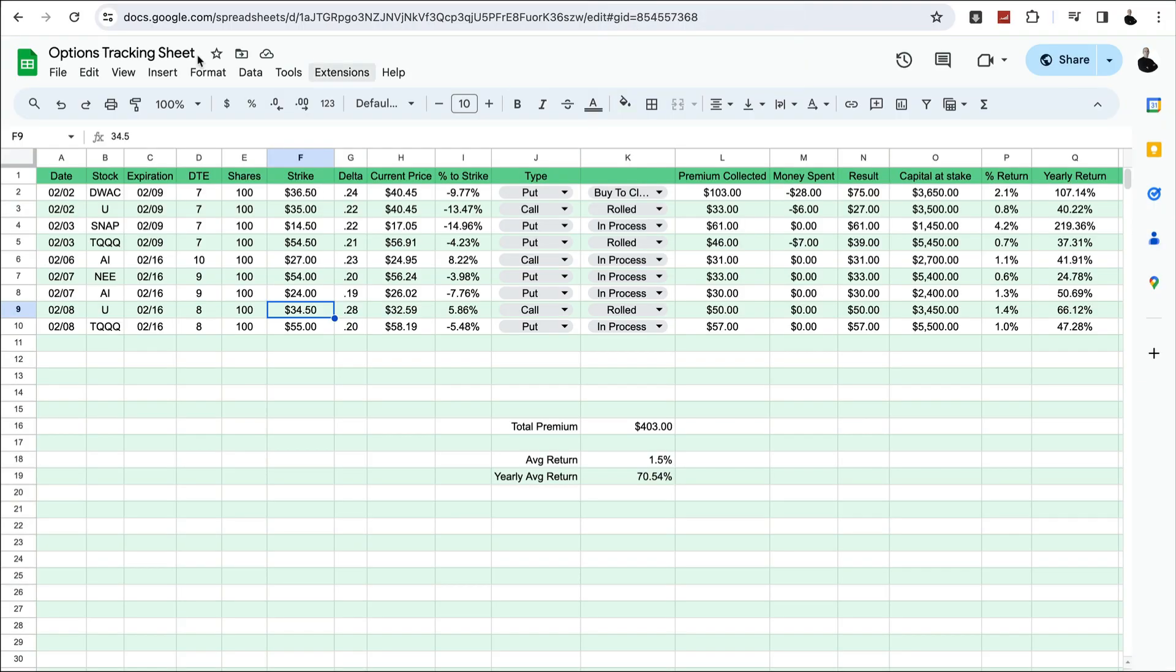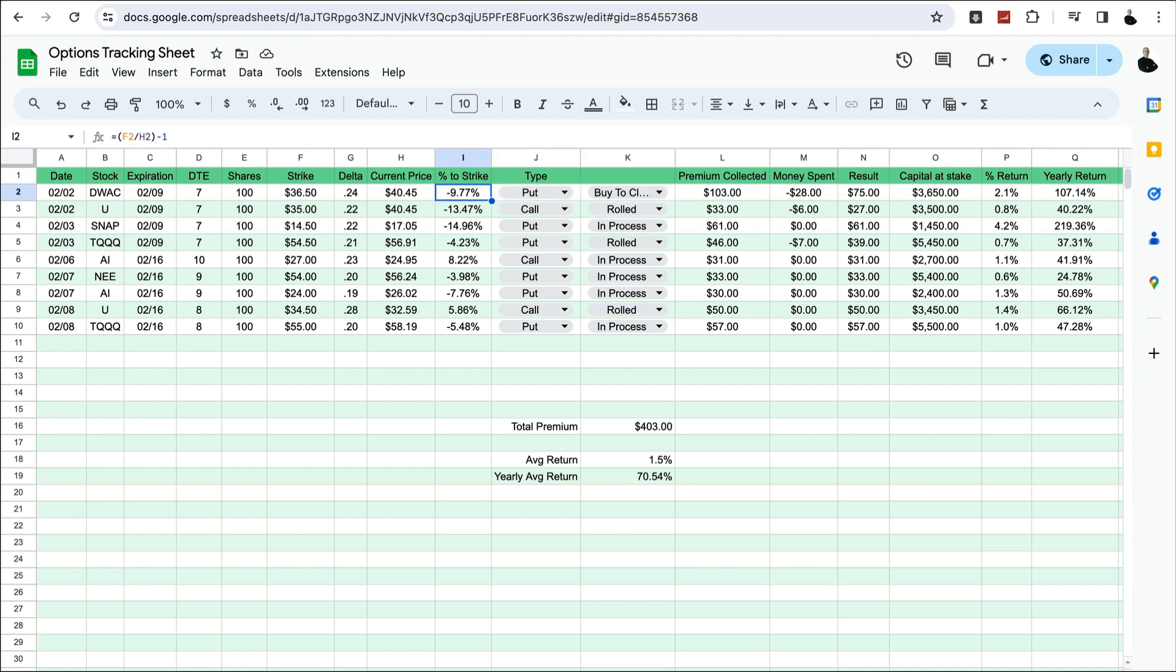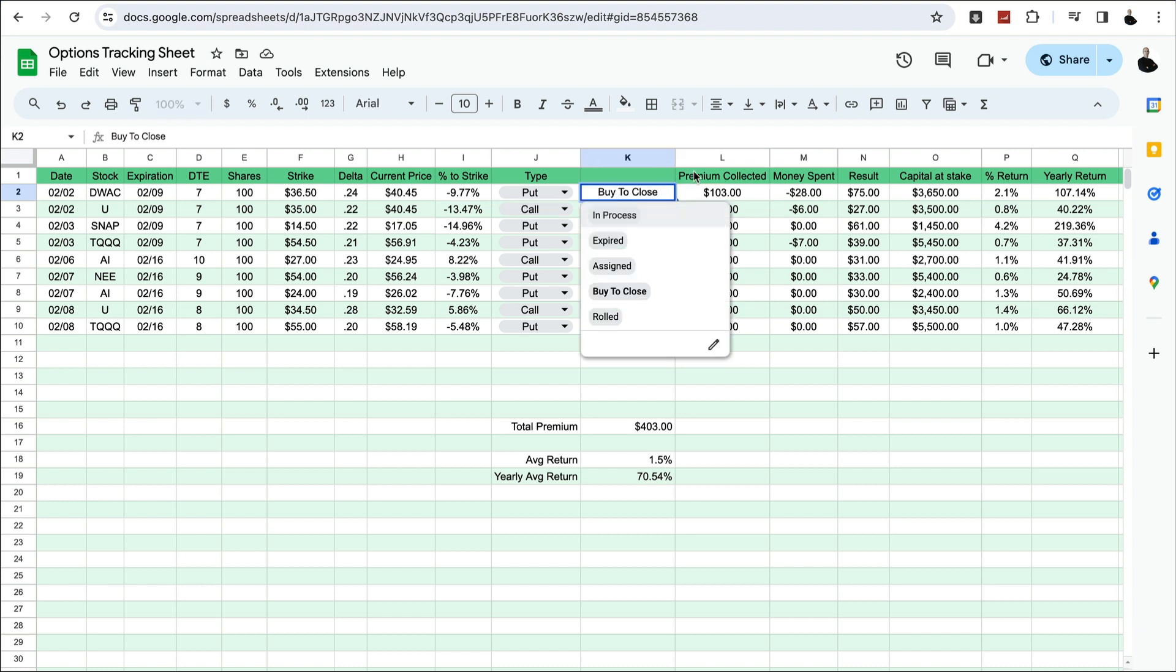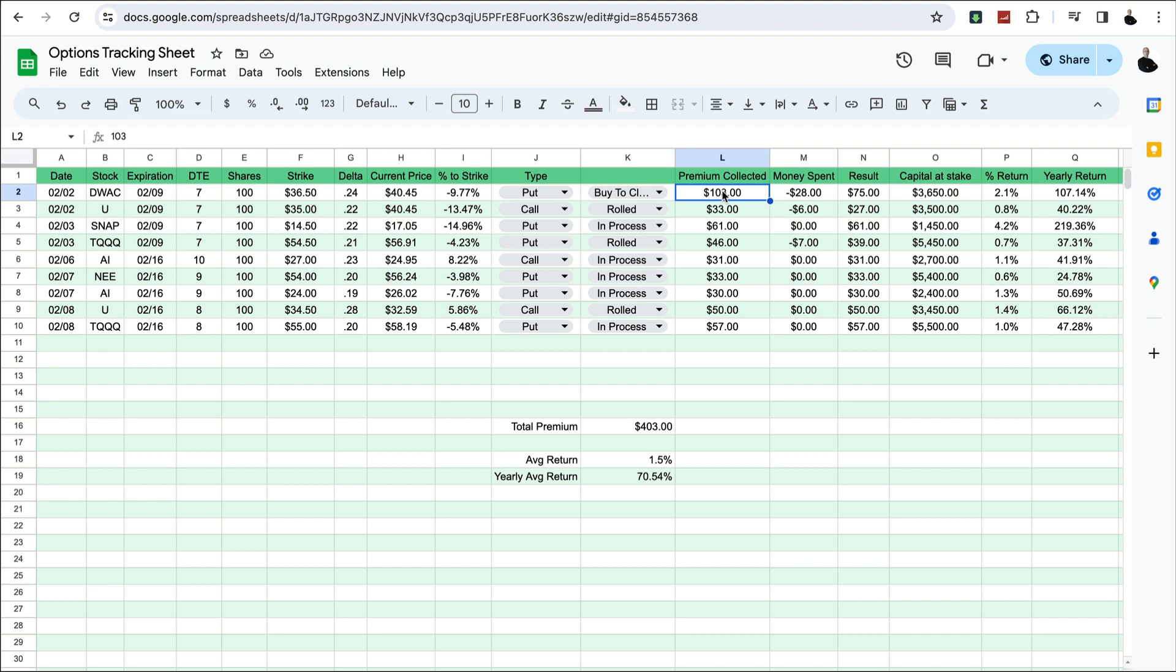I had a position on DWAC which has a really high premium but it's a pretty high risk stock. It's a new company and some things going on with it that I didn't really like after some more research. So I decided to buy to close and I collected quite a bit of premium. I was okay closing it with a cost of $28, so the result is $75 in premium that I collected for that. I'm putting that behind me.